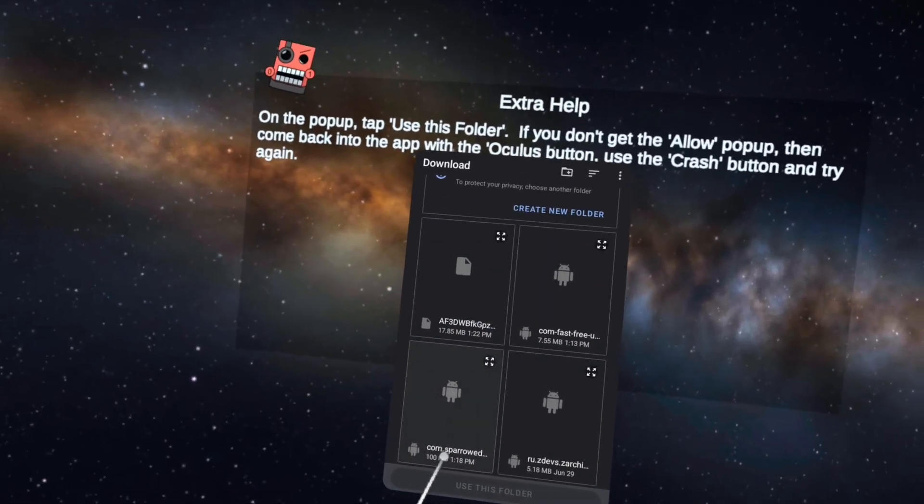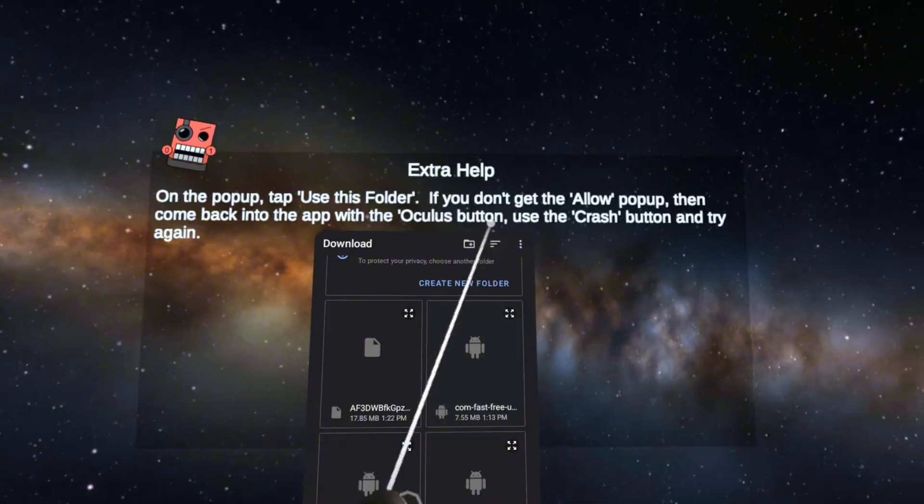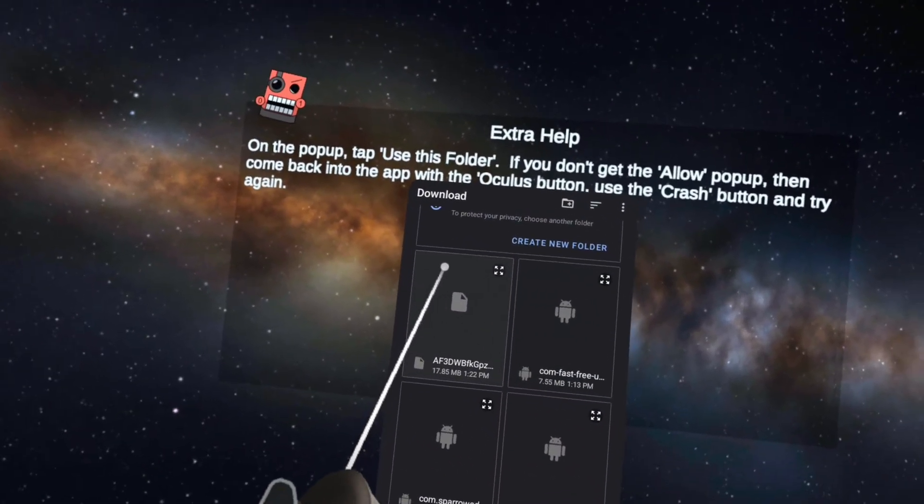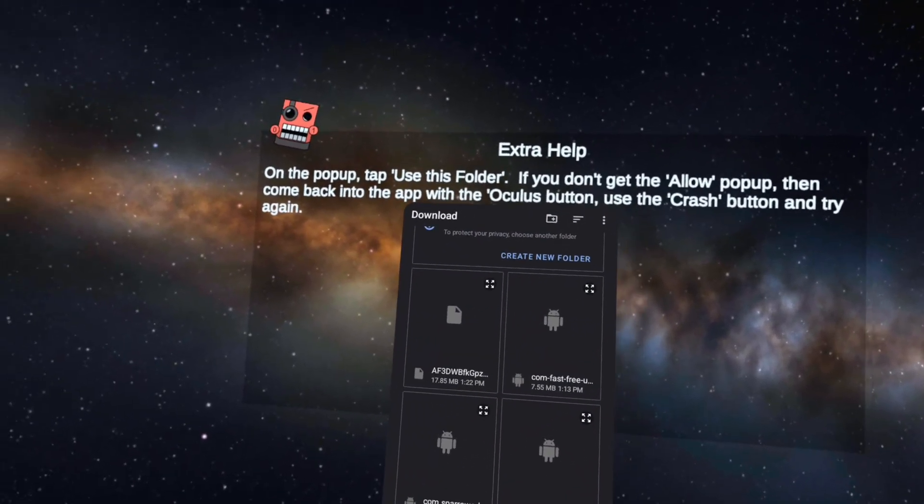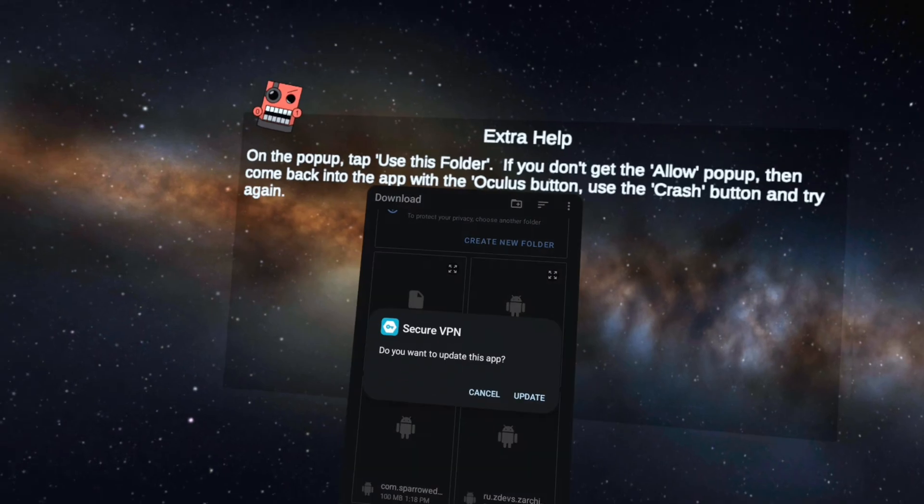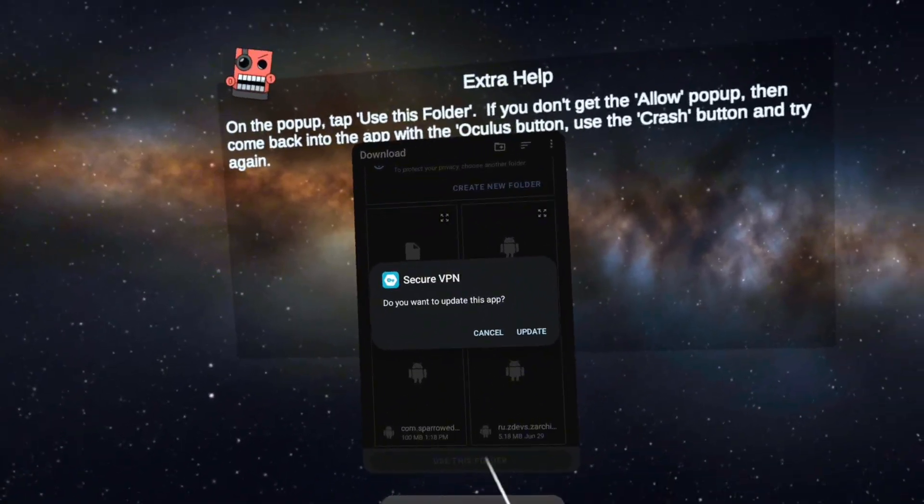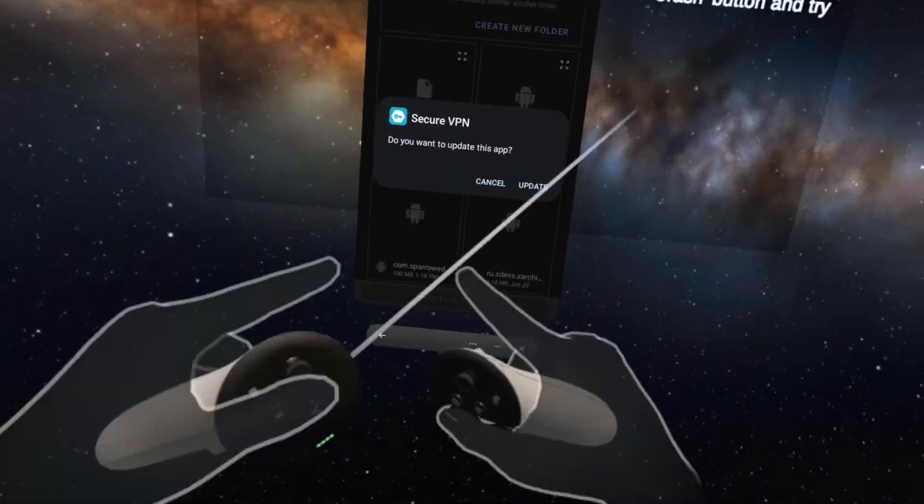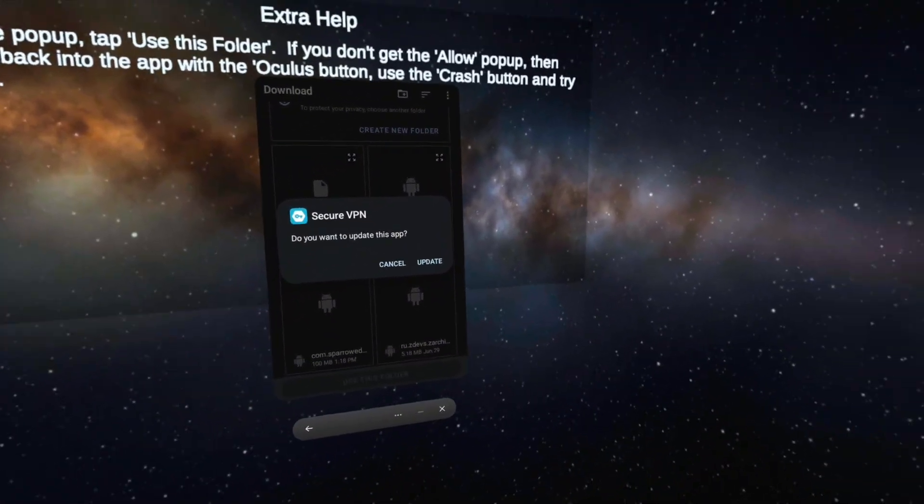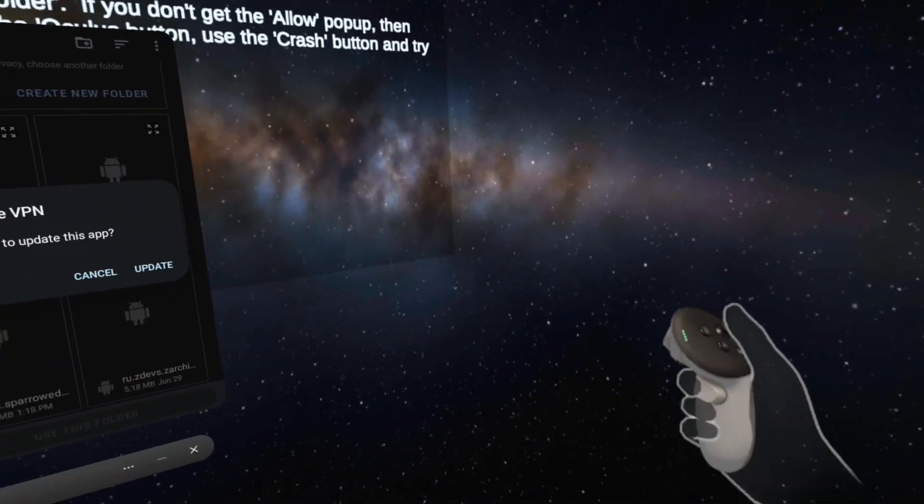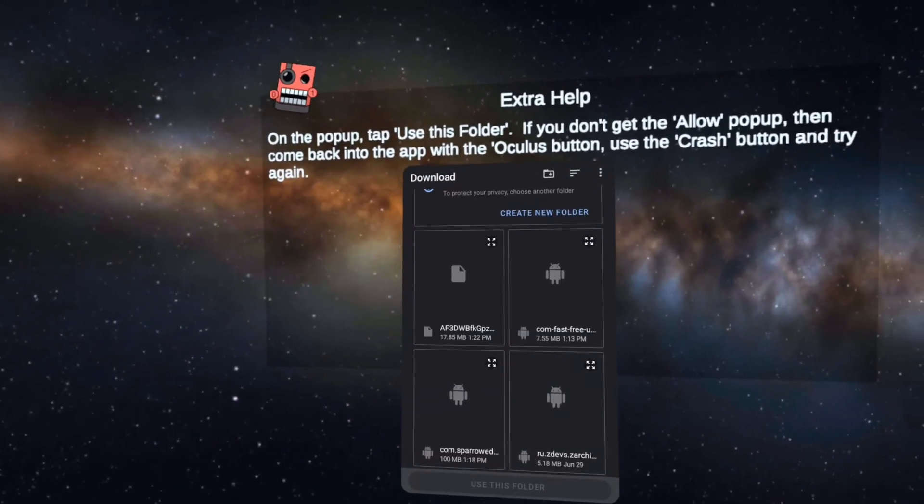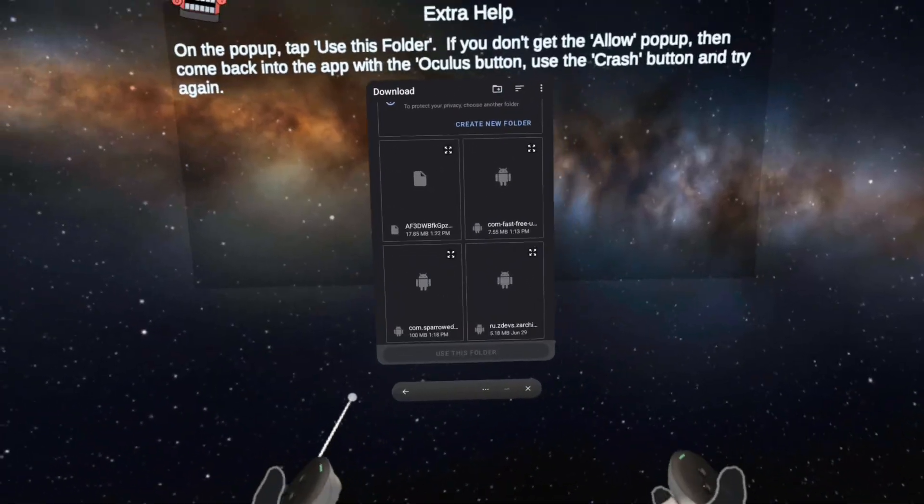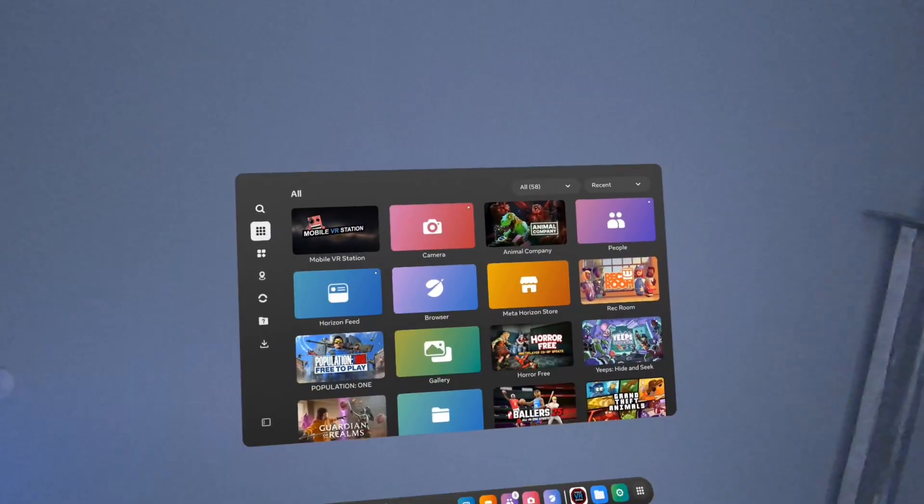Right now I have Z Archiver, Granny VR, Secure VPN, and CX File Explorer. Let's say I wanted to do Free VPN. Since I've already downloaded it, it'll say install or cancel, update it or install it or whatever. Then it'll pull up a side panel where you can open it up and use it, and you'll be able to open up all the files that you need.